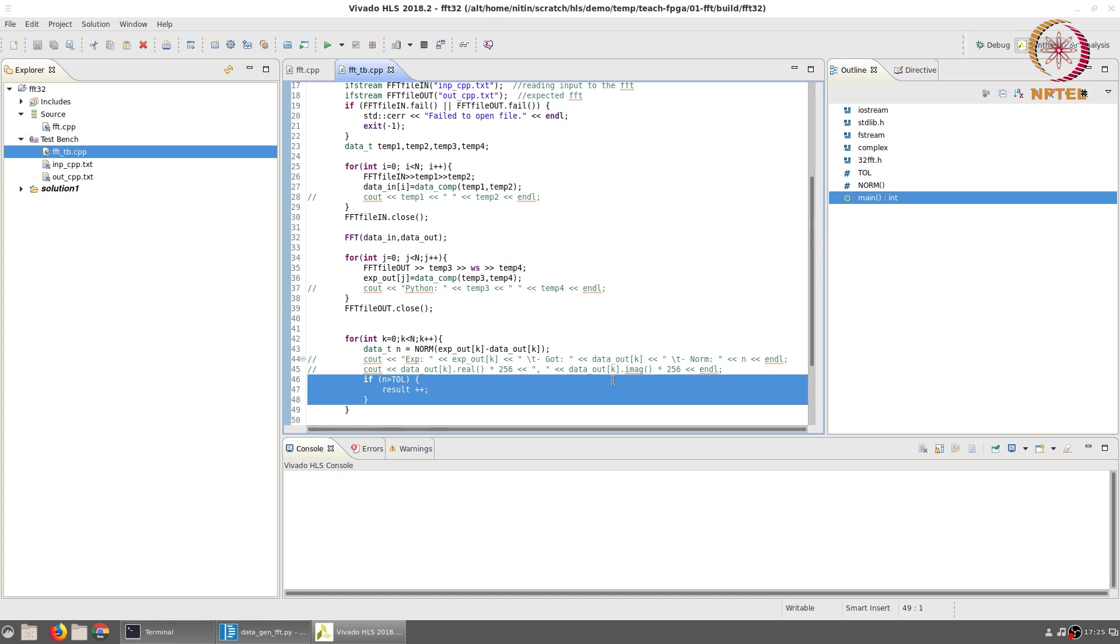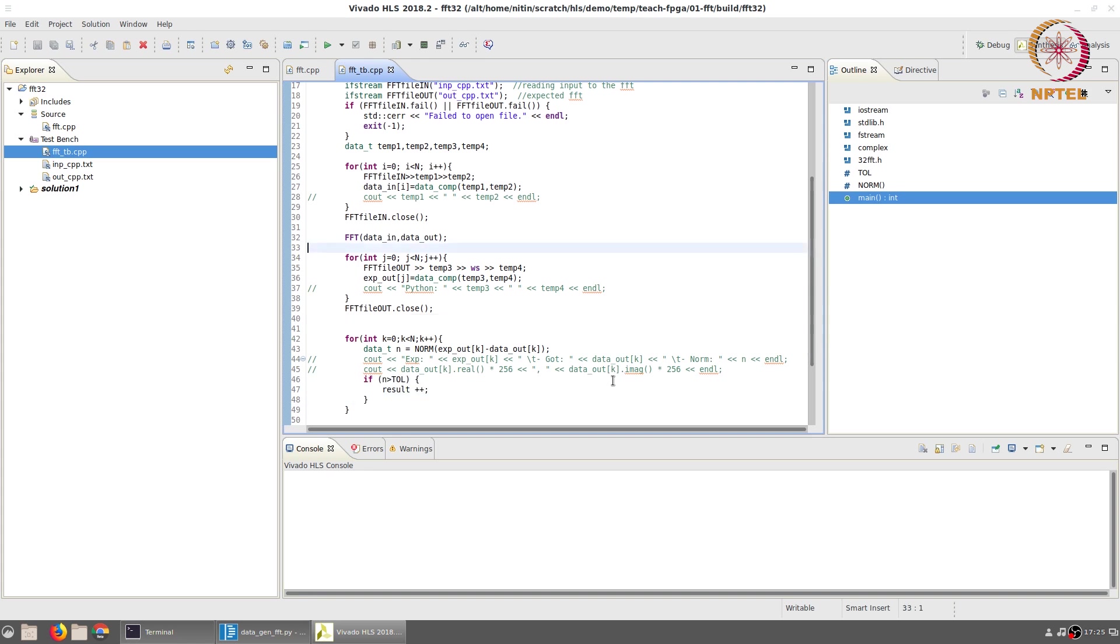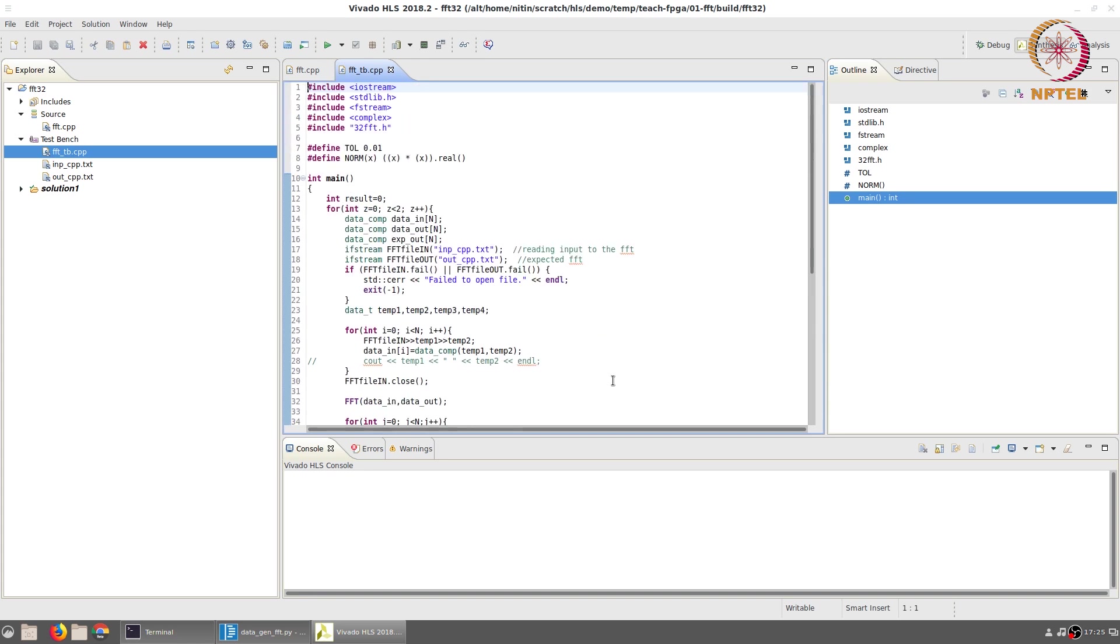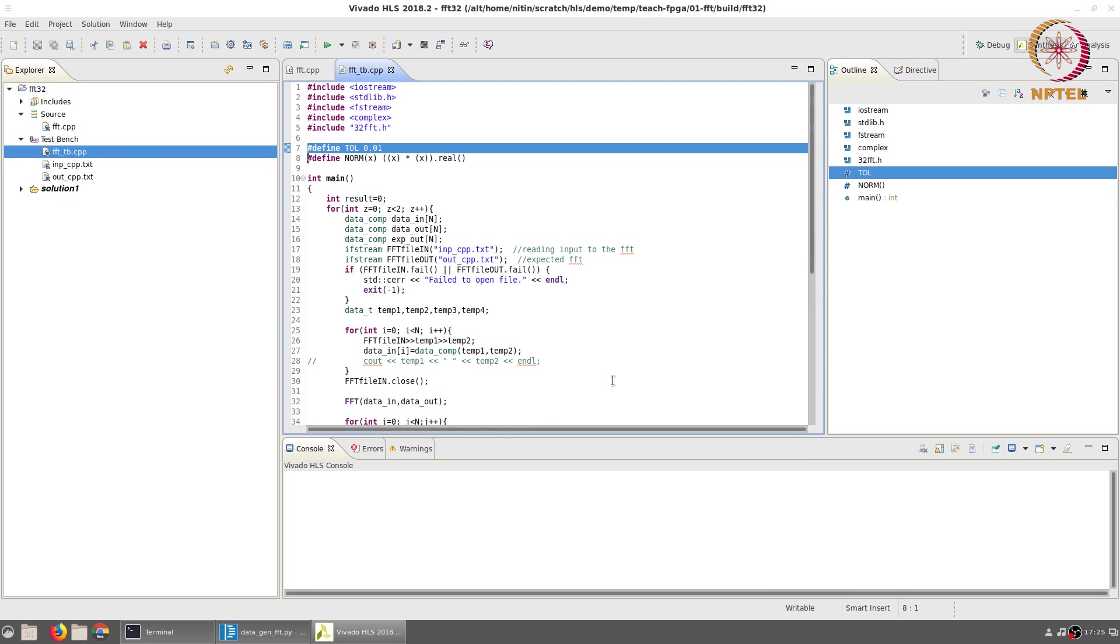The tolerance that is set over here is 0.01. You can play around with this value.